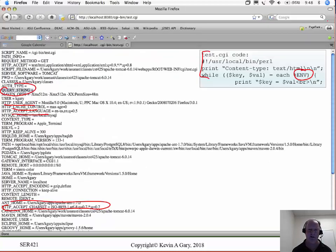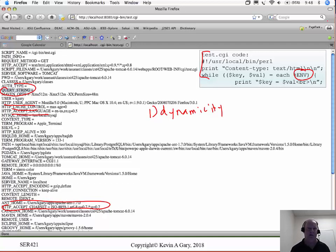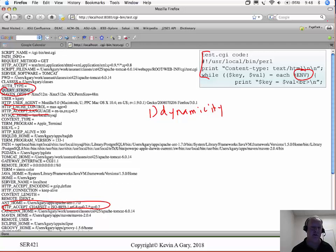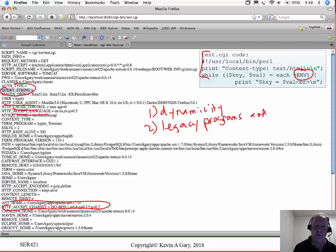What happened with CGIs? There were a couple of benefits. One is that at the time there was no other way to do dynamicity — no other way to dynamically generate something and write it to the screen. Everything else was static HTML files. So the first pro is you could do dynamic content at all. The second thing is you could take legacy programs and put them on the web.